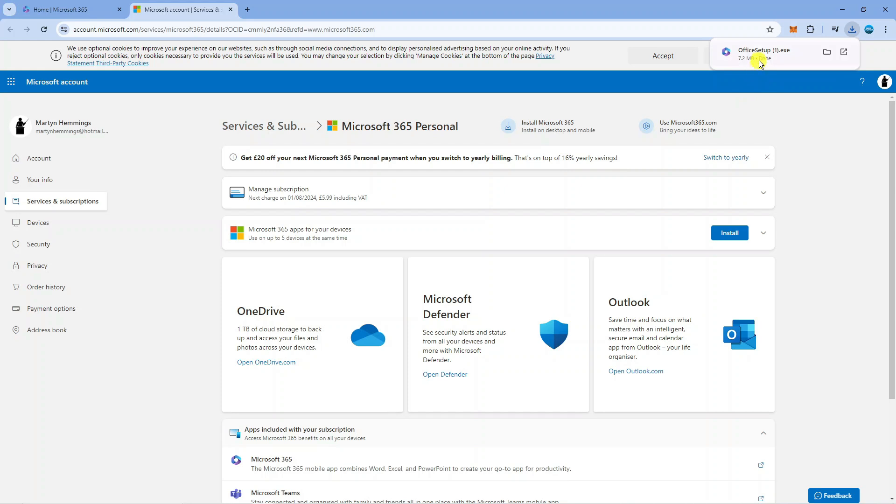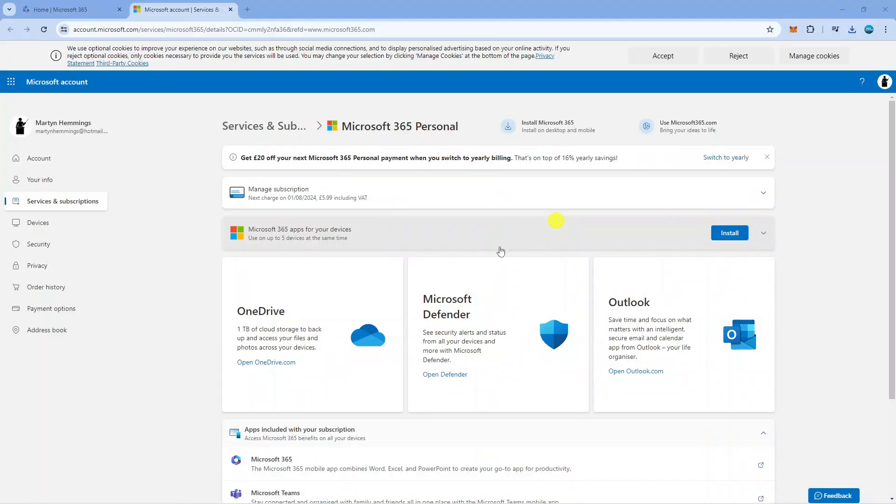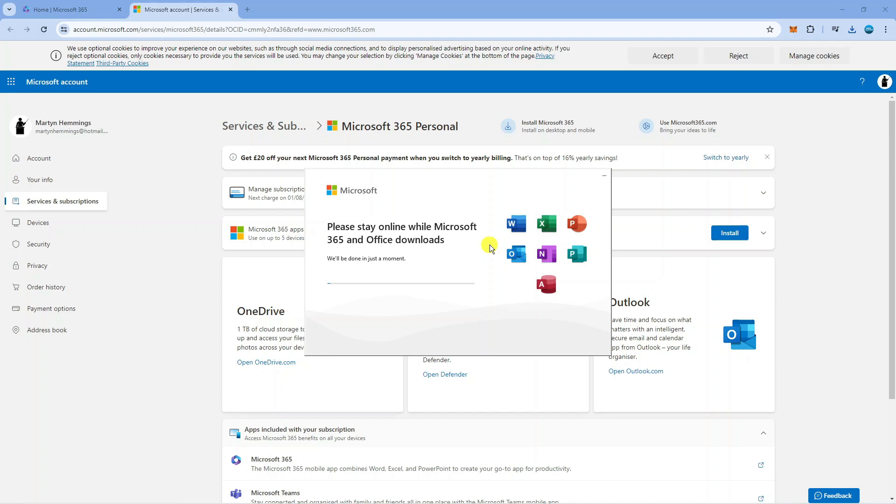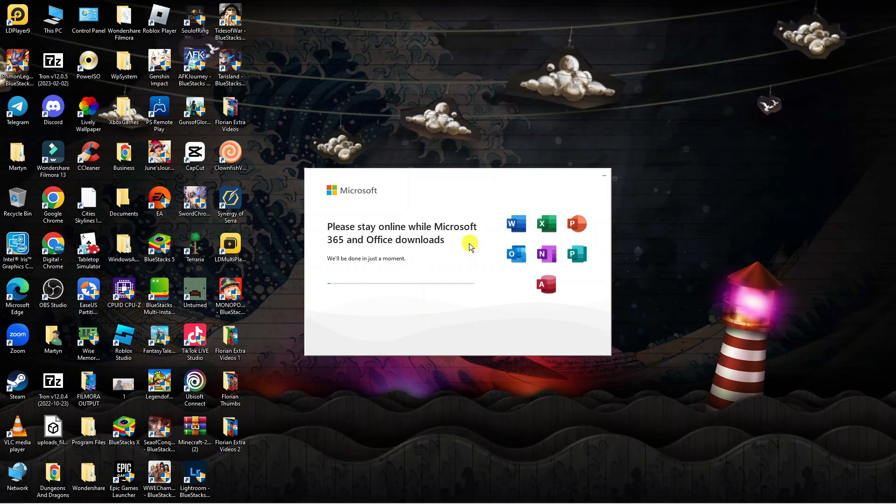After that, run the setup program which you can find in your downloads folder. It will then download and install Microsoft 365 as well as the office apps onto your PC.